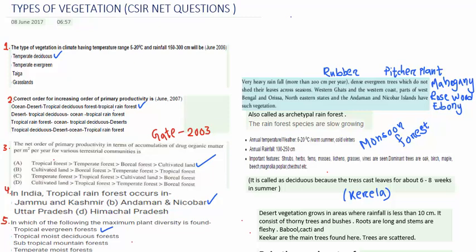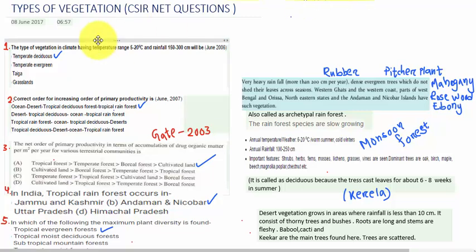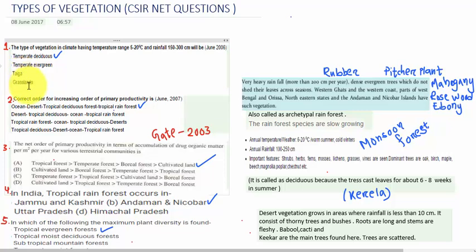The first question is: the type of vegetation in a climate having temperature range 5 to 20 degree Celsius and rainfall 150 to 300 centimeters will be — first option is temperate deciduous, second option is temperate evergreen, third option is taiga, and fourth option is grasslands.